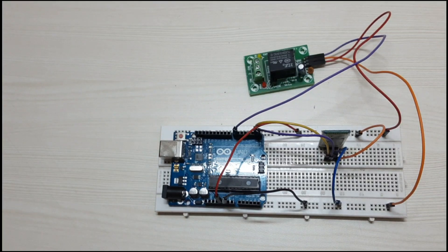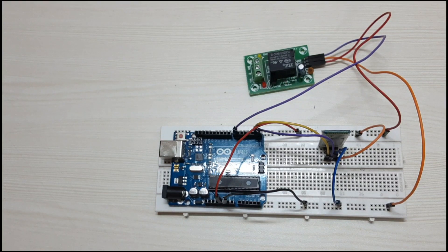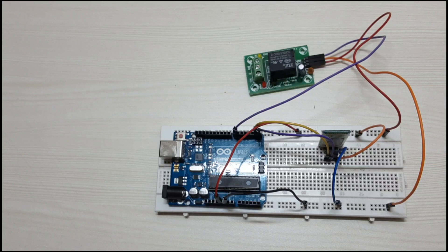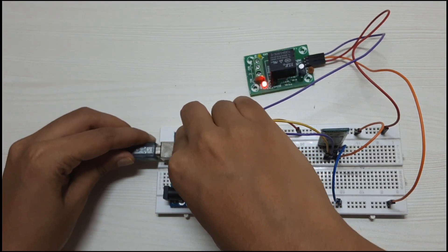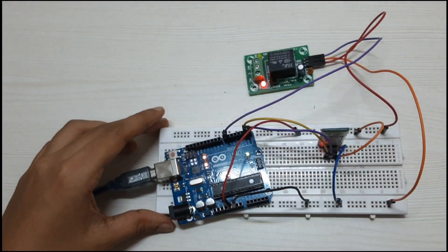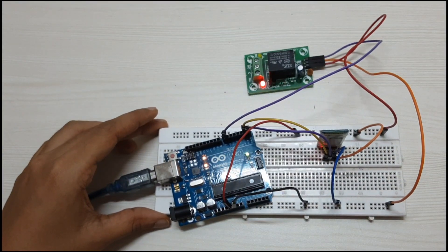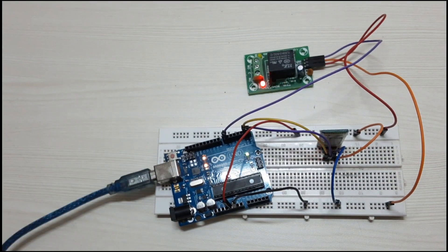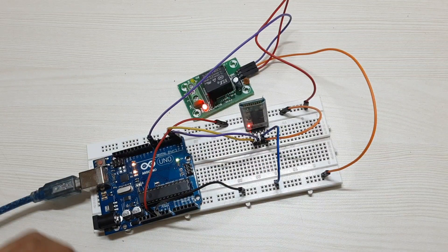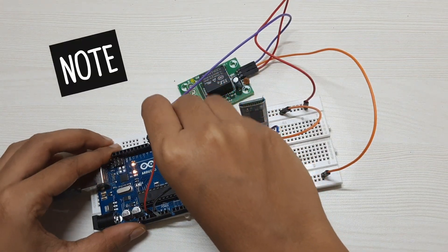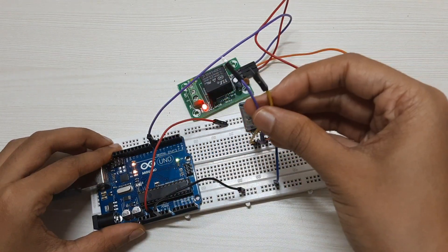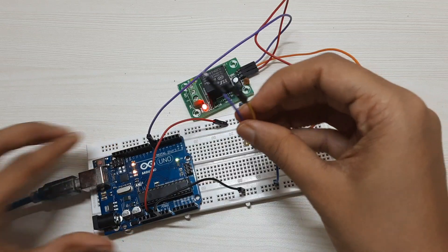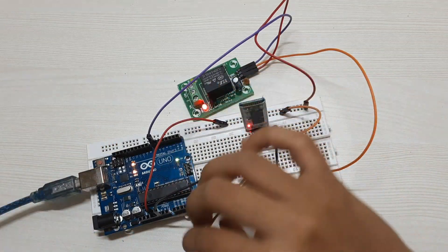Connect the Arduino board to your computer to upload the code. Remember to remove the RX and TX pins of the Bluetooth module before you upload the code.